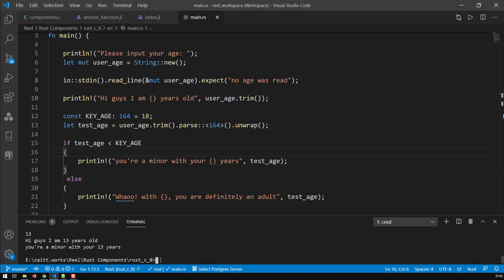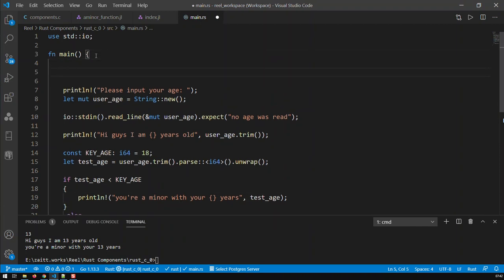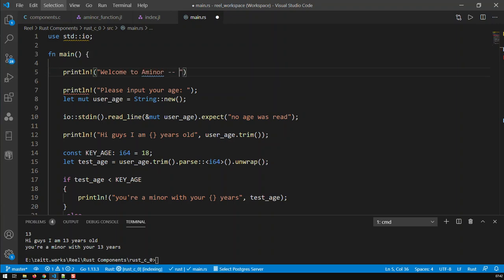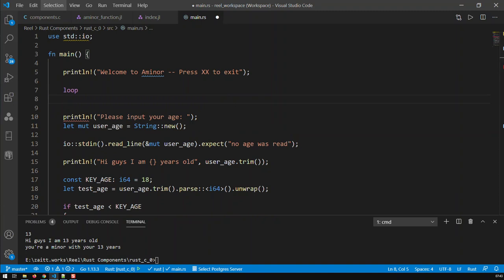In this video we're going to tackle the infinite loop — basically loop — and let's modify our program slightly for that. Let's give our program a name and a method to exit. So let's go println and call our program 'A Minor' — I find it's a good name — and then 'press xx to exit'. That would be the introduction to the program, and then we can start with the loop. Loop is basically the word loop and then we open braces.